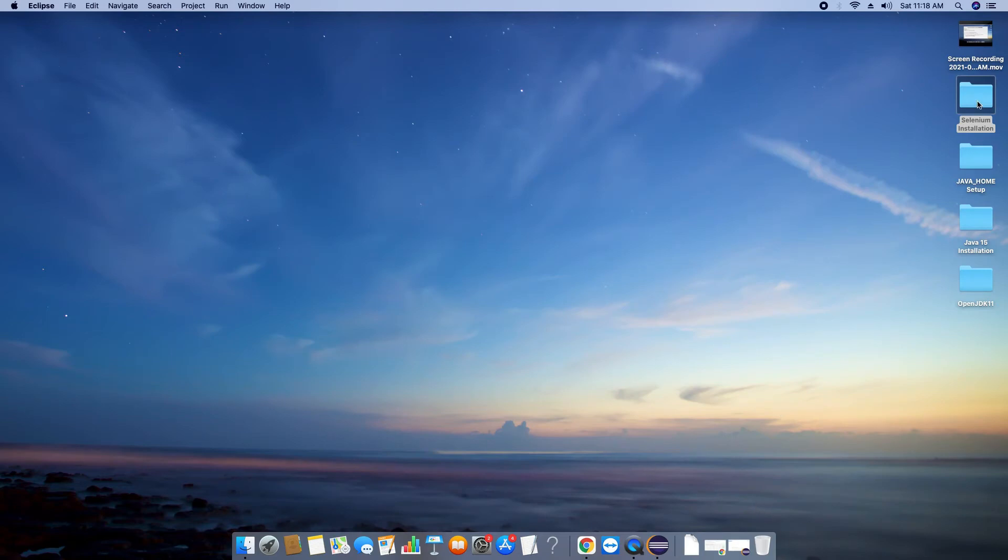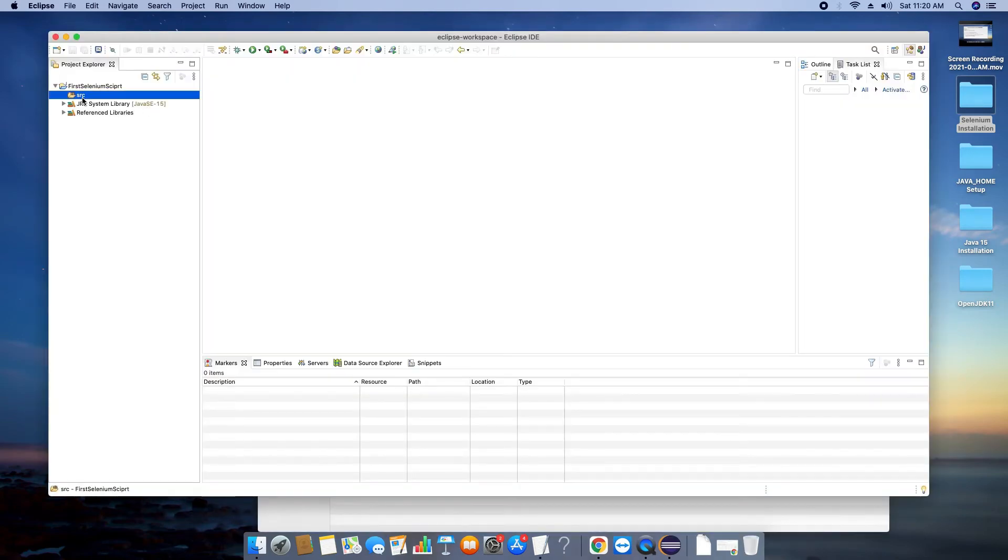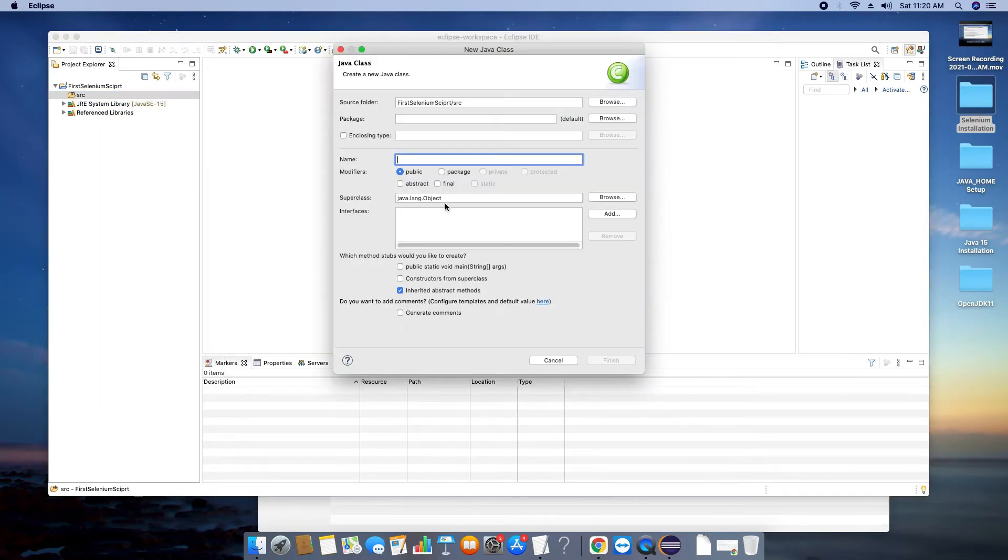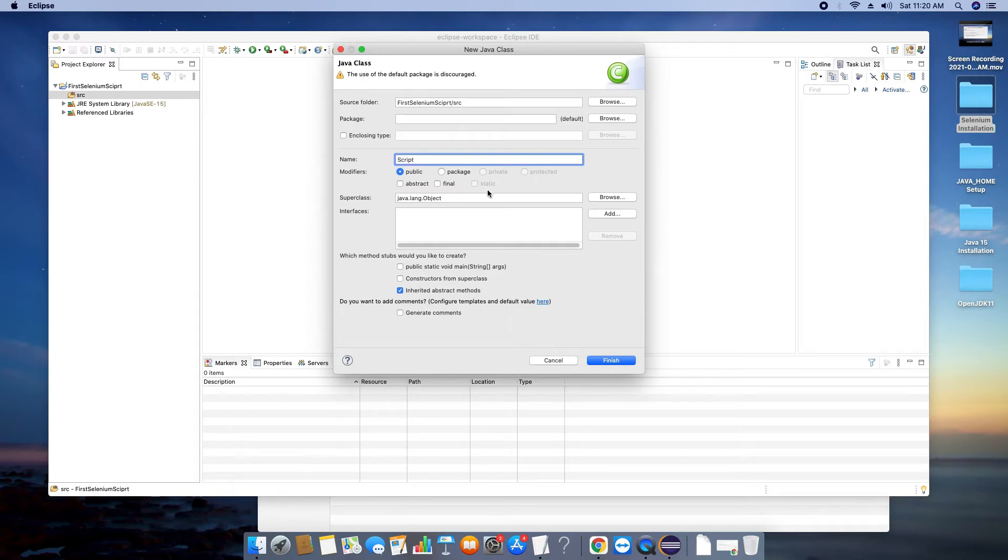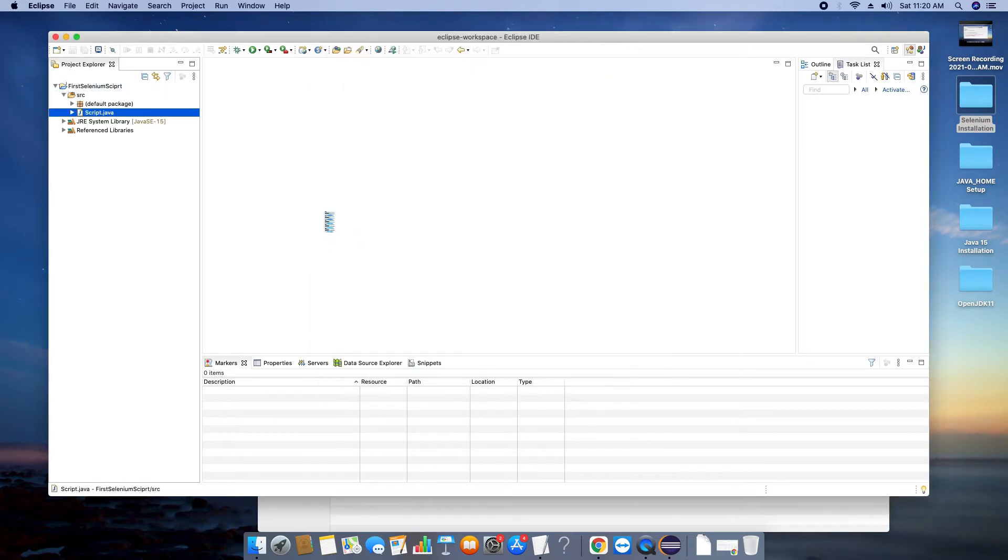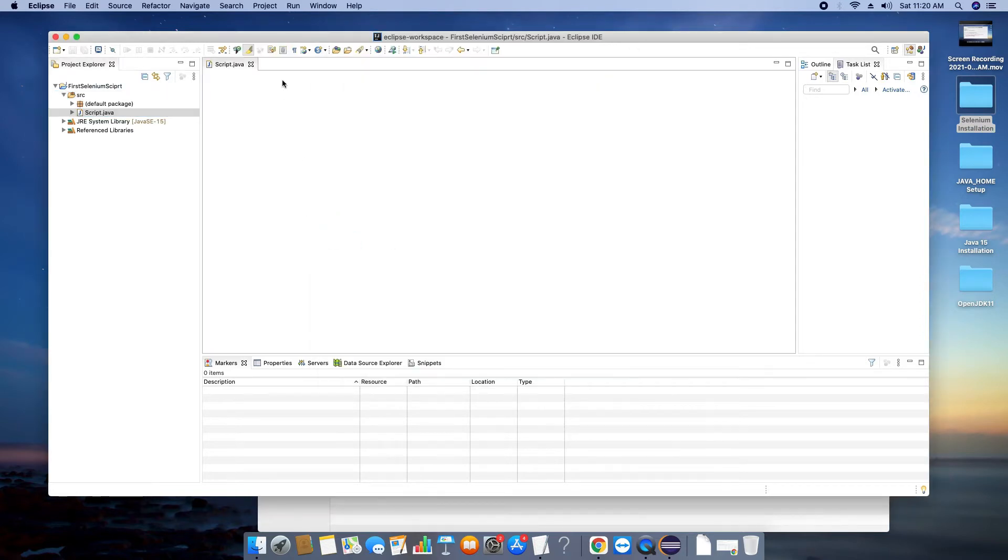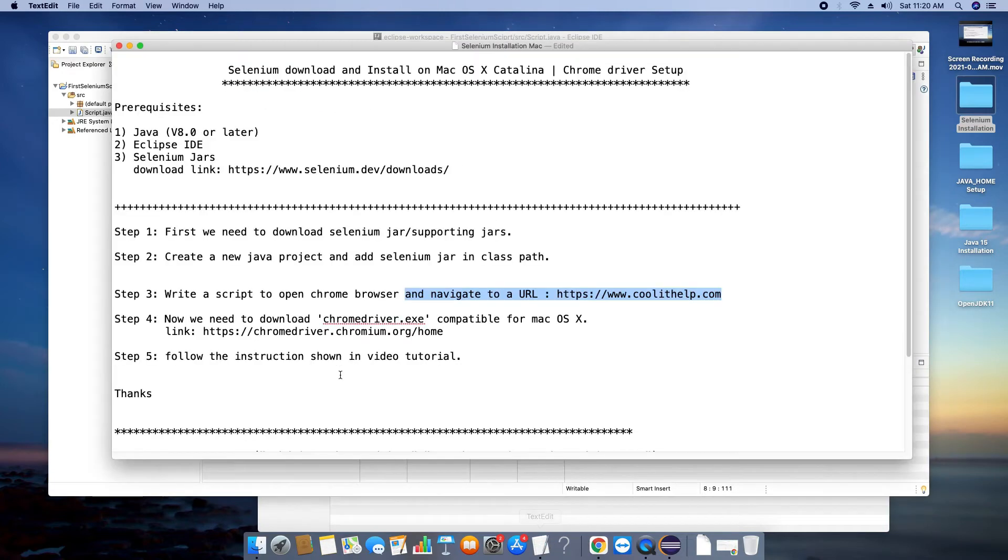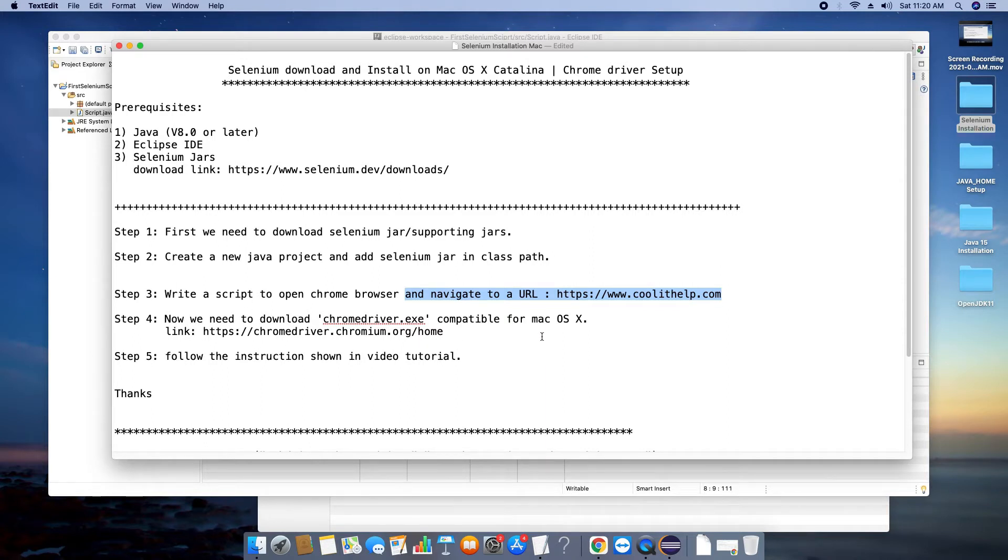Now it's time to create a new class file. Do right click, select New and create a class file with the name of your choice. Check here so you will get a main method inside it. Now it's time to write a simple code. First we will load system properties and we will load the Chrome driver. Before going to write the code inside Eclipse, we will finish our step four.